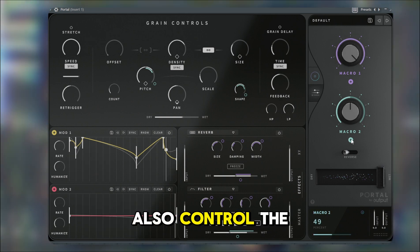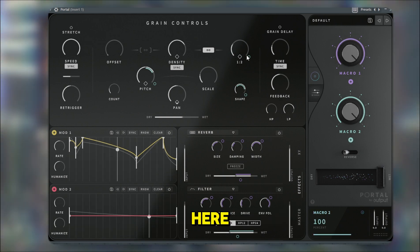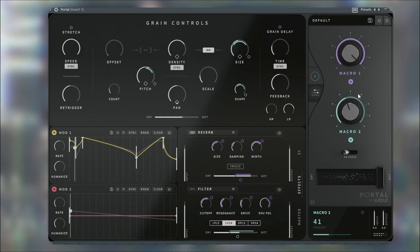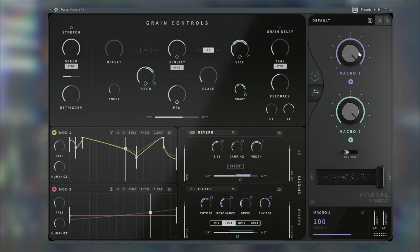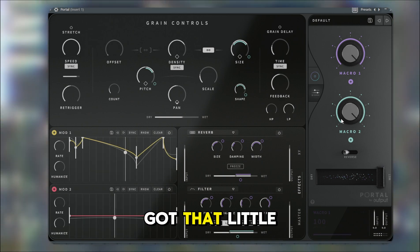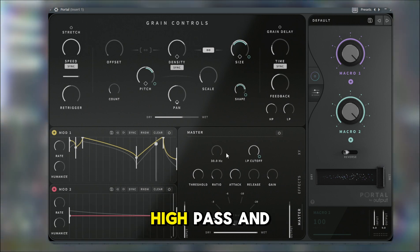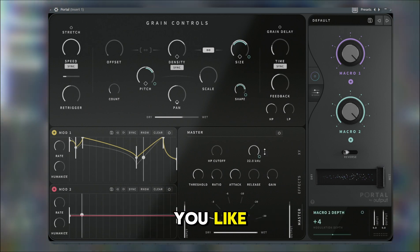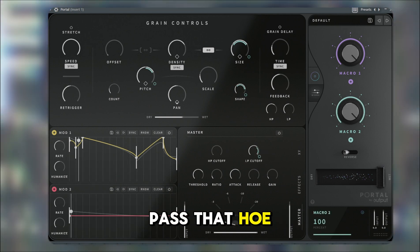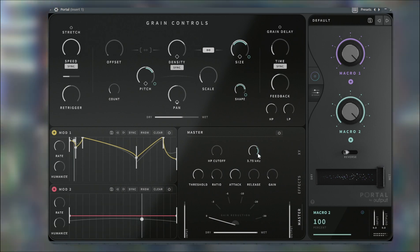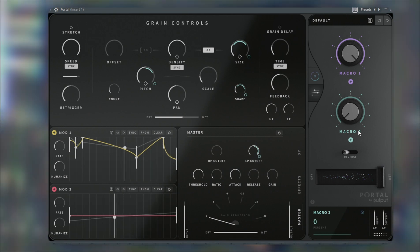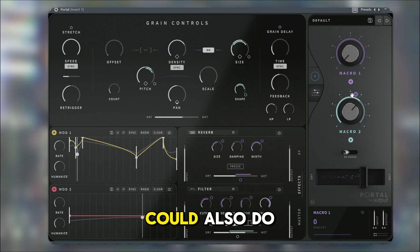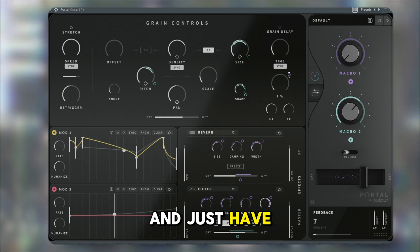You could also control the size here, so you could just bring this up however long you want it. Now because you got that little sound, luckily there's the master high pass and low pass cutoff — this is where you automate that. In the low pass you can automate however you like, so when you go up it's going to low pass that hole. You could also do the feedback here and have it go up when you increase this knob.